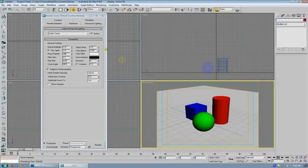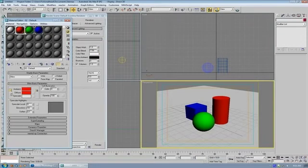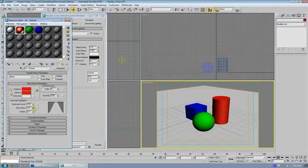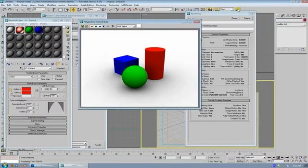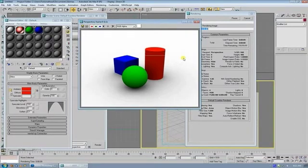But the more you increase the color bleed... Let's see if we can get it to do it a little bit more, obviously. The more you increase the color bleed, the more the shadows are going to soak up the colors of the objects that they are reflecting or shading.